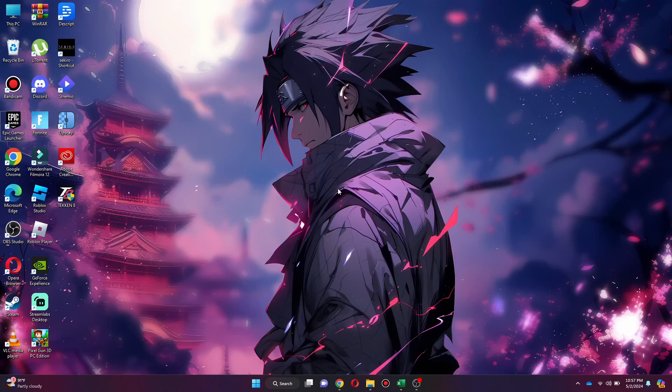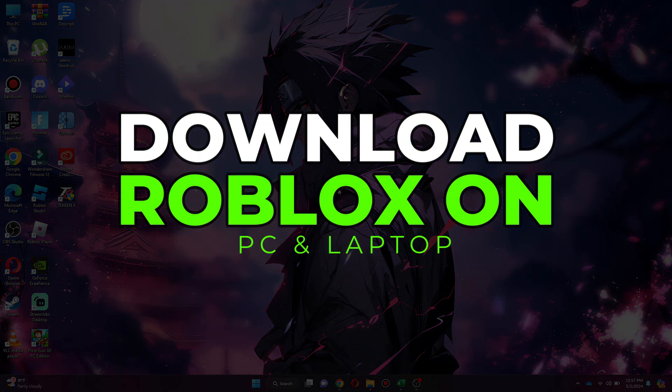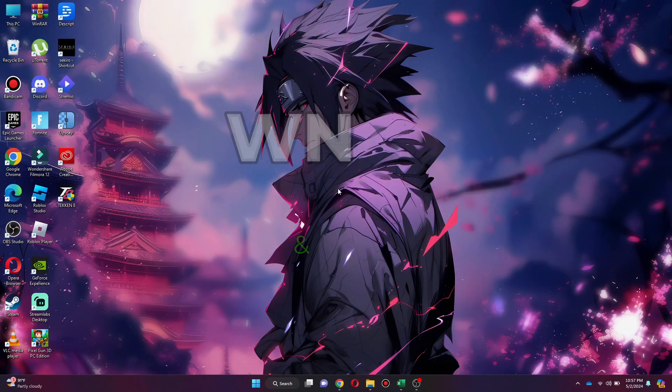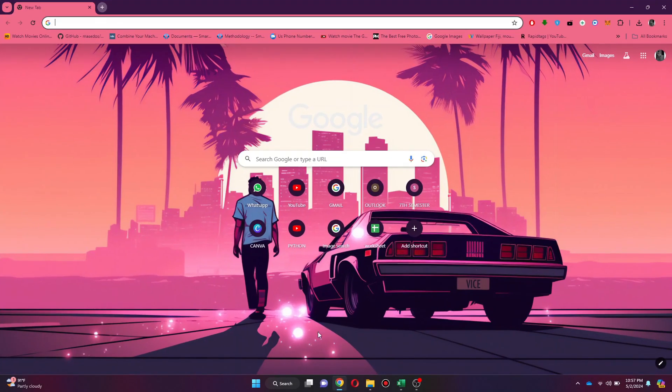Hey guys, today in this video I'll show you how you can download Roblox on PC and laptop. So keep watching till the very end and let's get started.